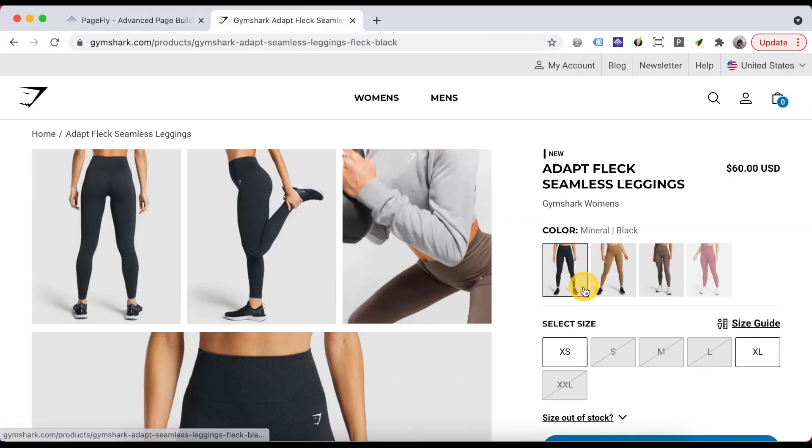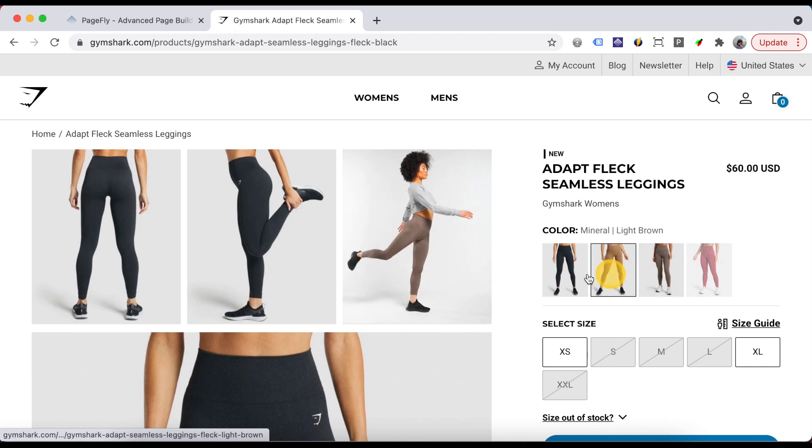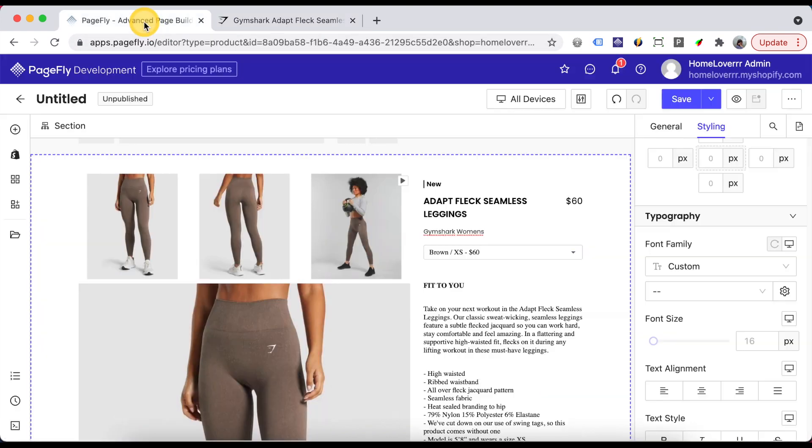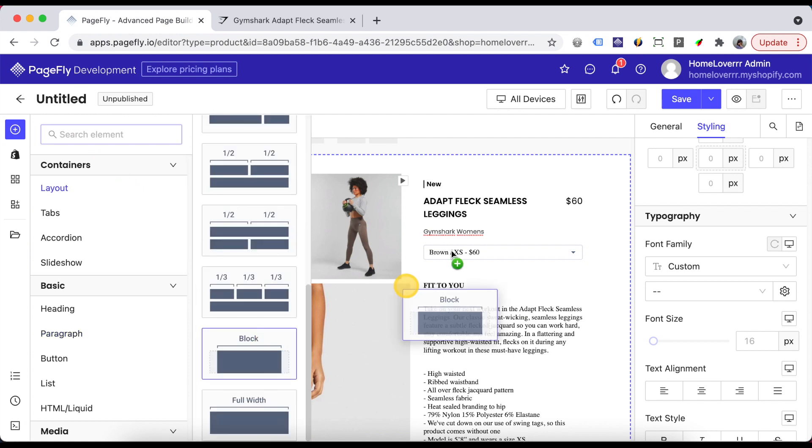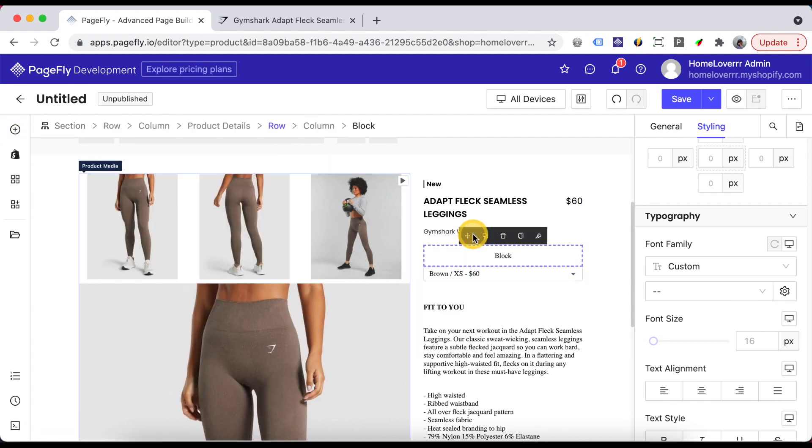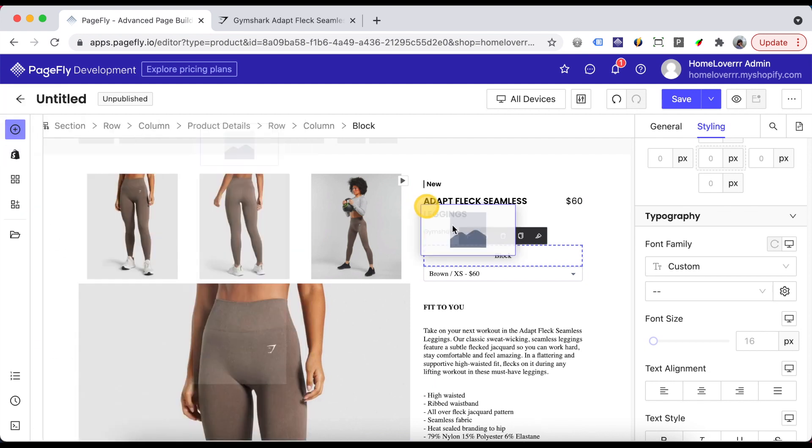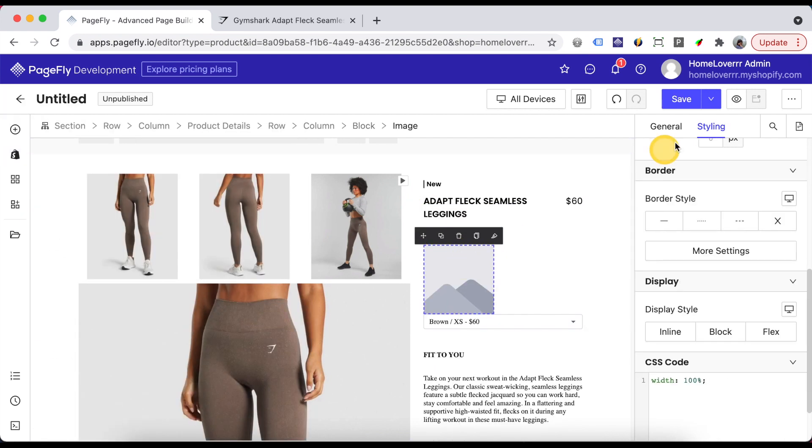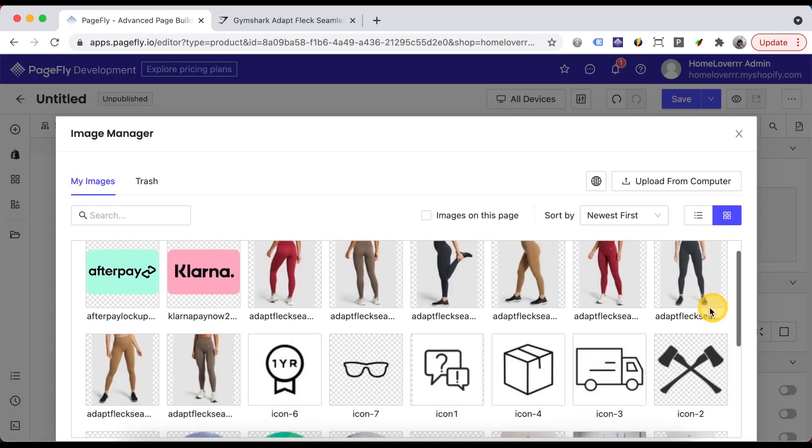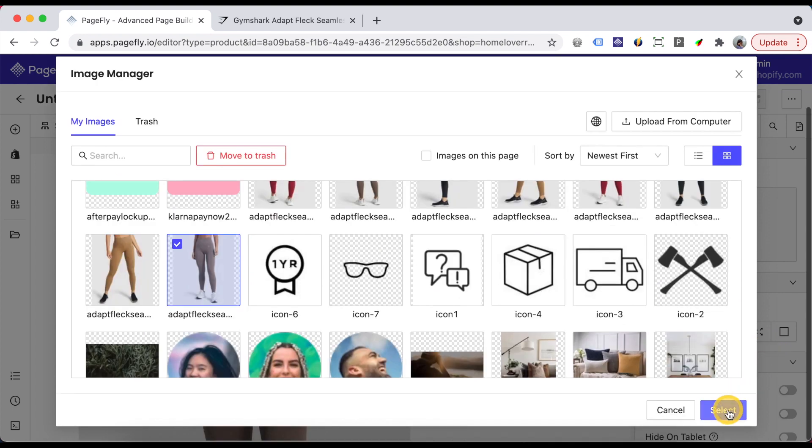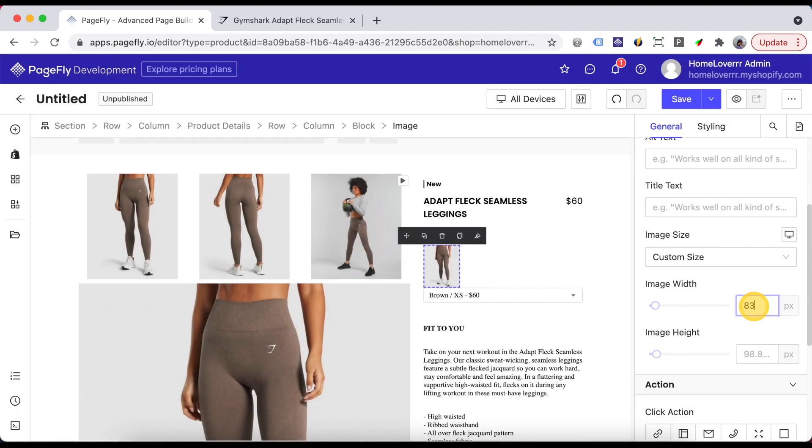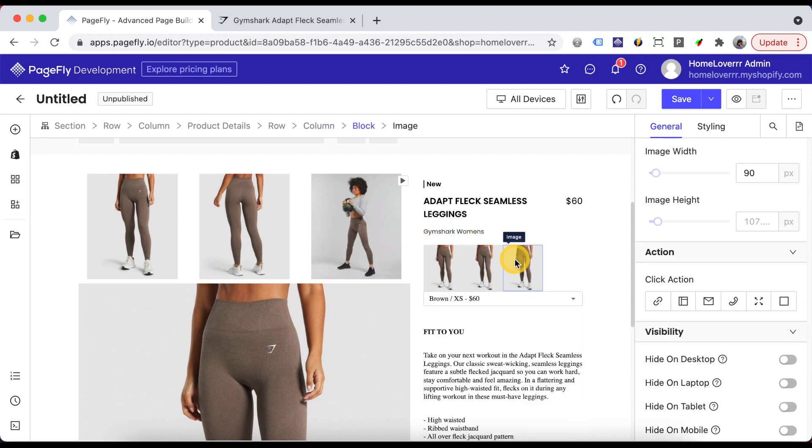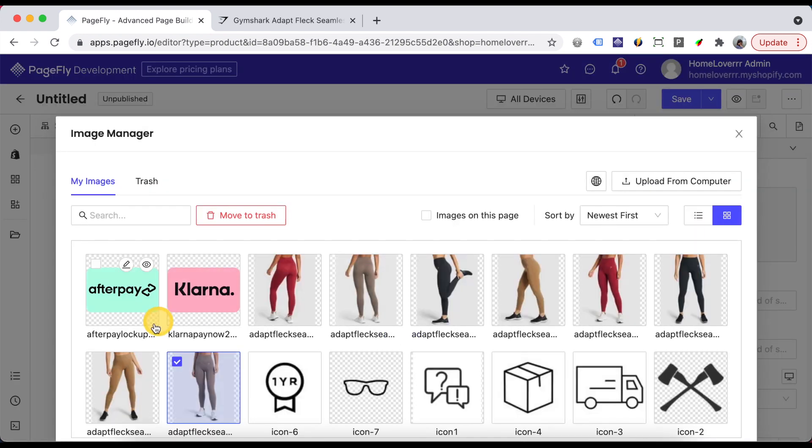Now I will add images to show color variants of this product. Note that this effect is unavailable in PageFly. To show images, I need to add a block first. Add an image element into the block. Duplicate this image and update them.